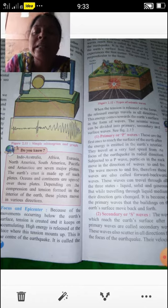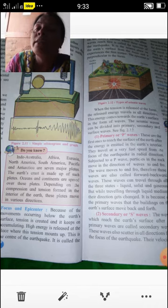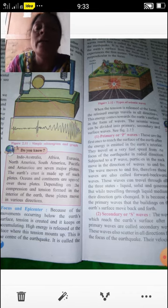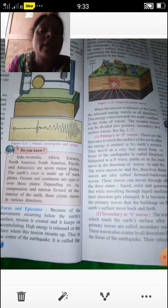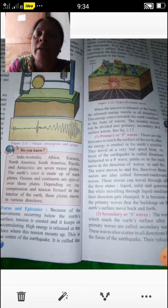Secondary waves are the waves which reach the Earth's surface after the primary waves. They are also scattered in all directions from the focus of the earthquake. The velocity of secondary waves is lesser than that of primary waves. The particles in these waves move up and down, whereas primary waves move back and forward.